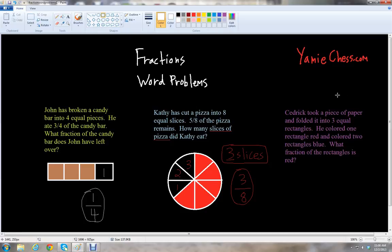The last example: Cedric took a piece of paper and folded it into three equal rectangles. He colored one rectangle red and colored two rectangles blue. What fraction of the rectangles is red?